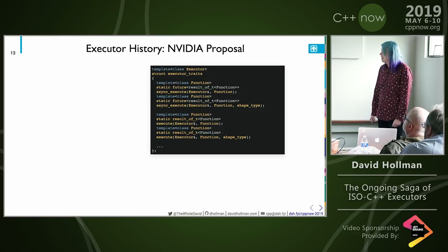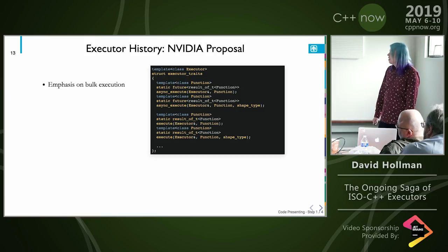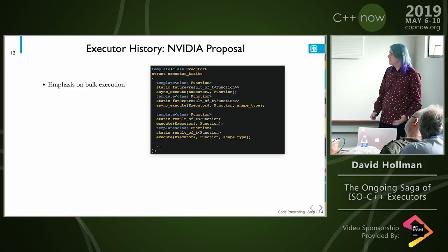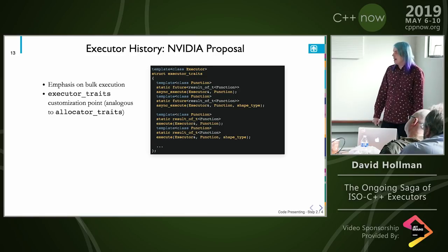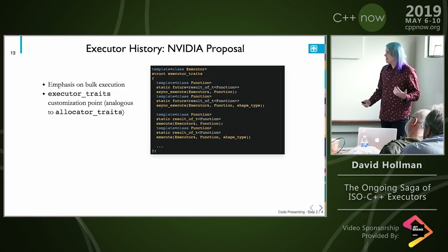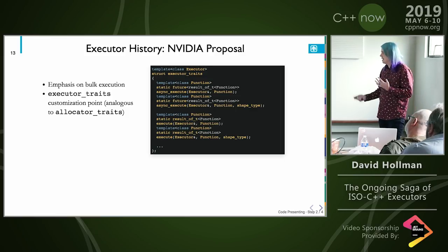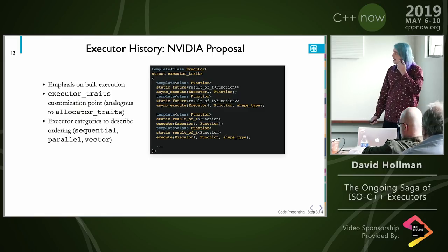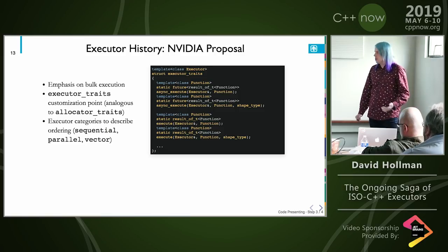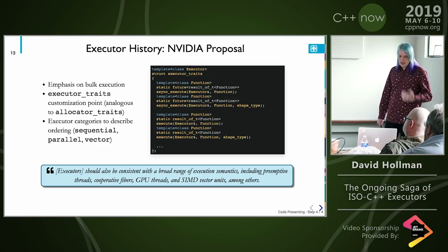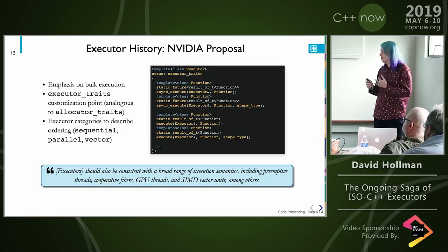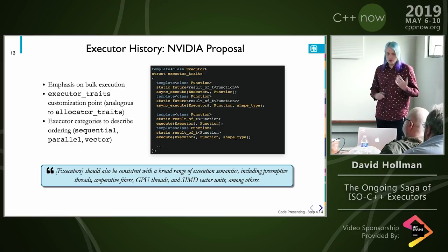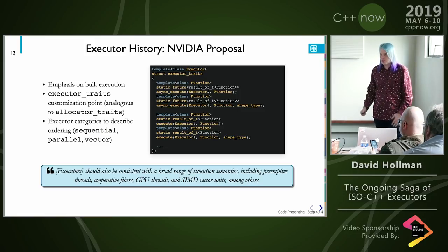NVIDIA came in 2015 with a proposal that had an emphasis on bulk execution. If you've ever programmed in CUDA, this will make a lot of sense. They restructured things with executor traits as a customization point, analogous to allocator traits. They had executor categories — sequential, parallel, vectorizable — and their focus was on executors being consistent with a broad range of execution semantics: cooperative fibers, GPU threads, SIMD vector units, all possible ways to execute a function.